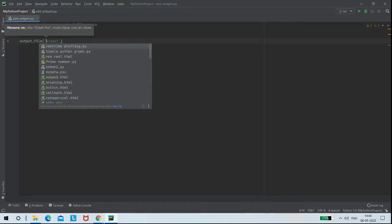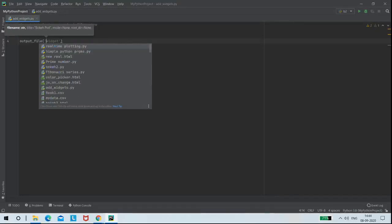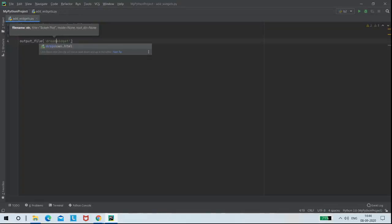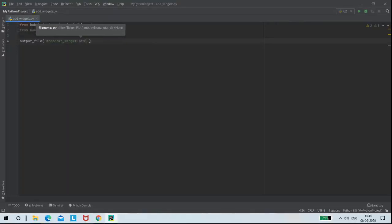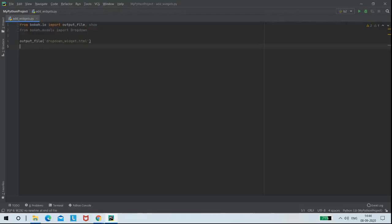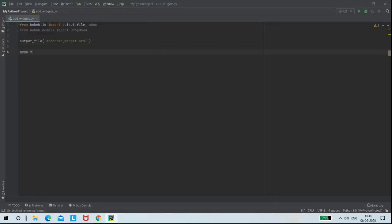But as this is a drop-down widget I'm changing the name to drop_down_widget.html. Then I'm going to create a variable, that is my menu variable, to which I'm going to assign the options.